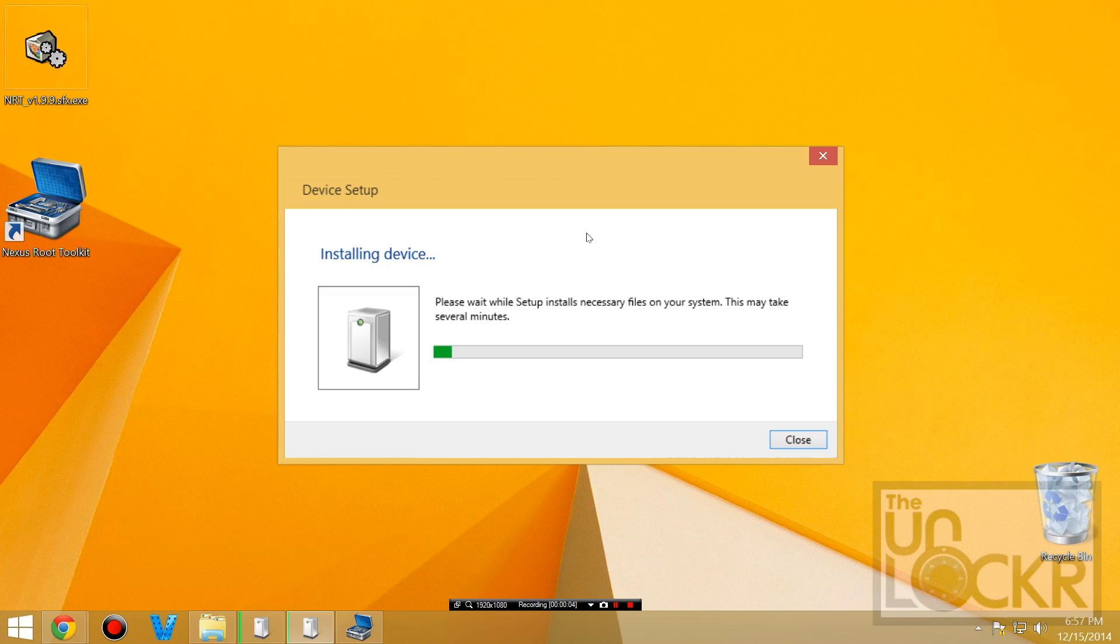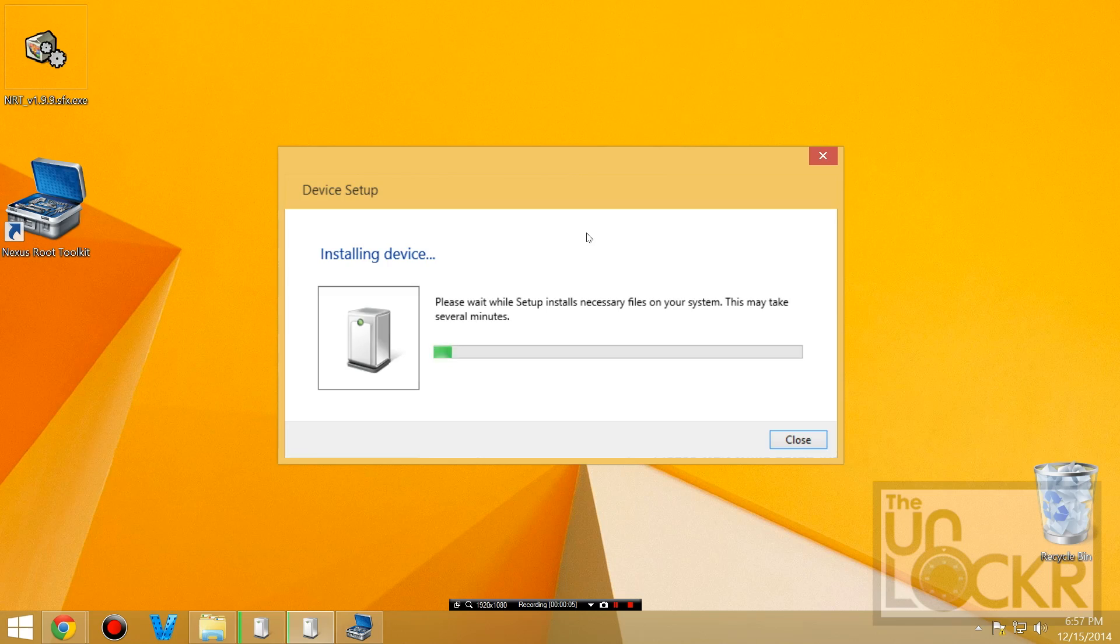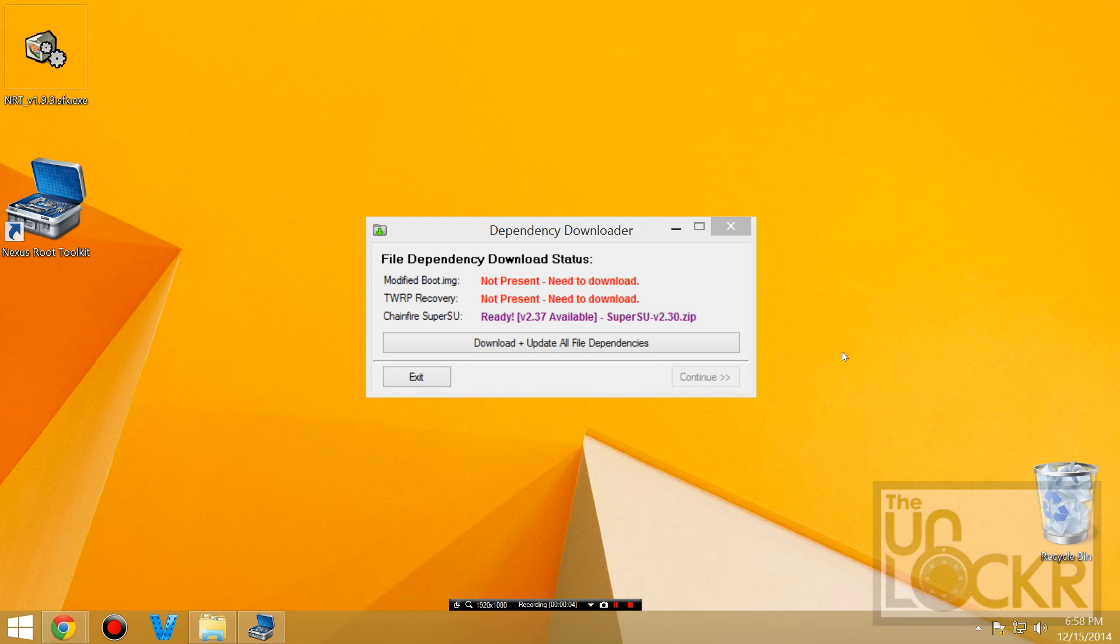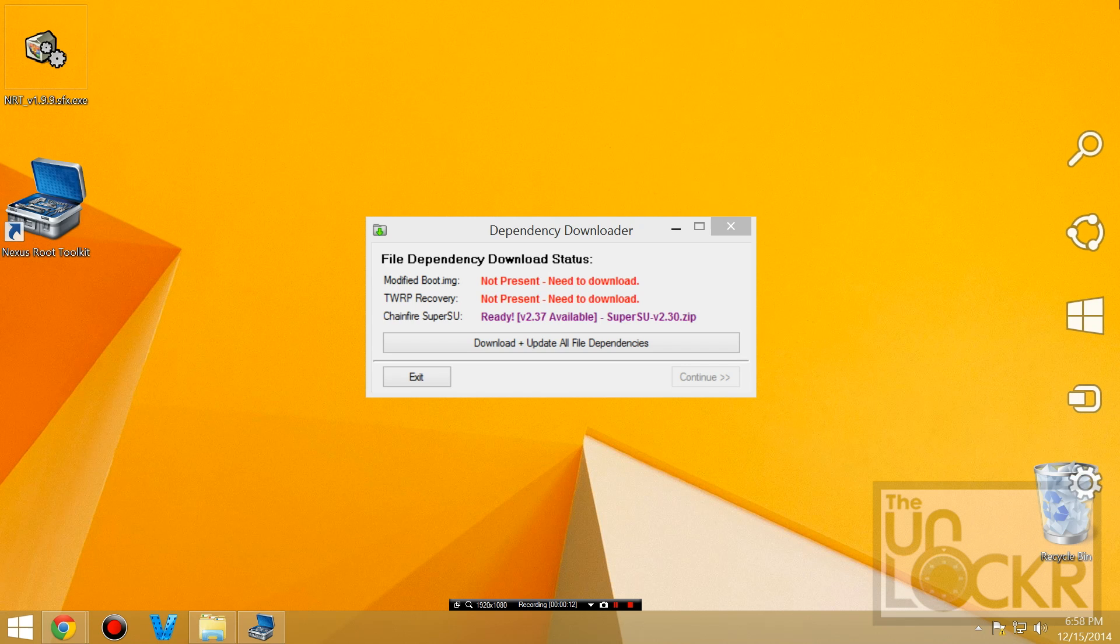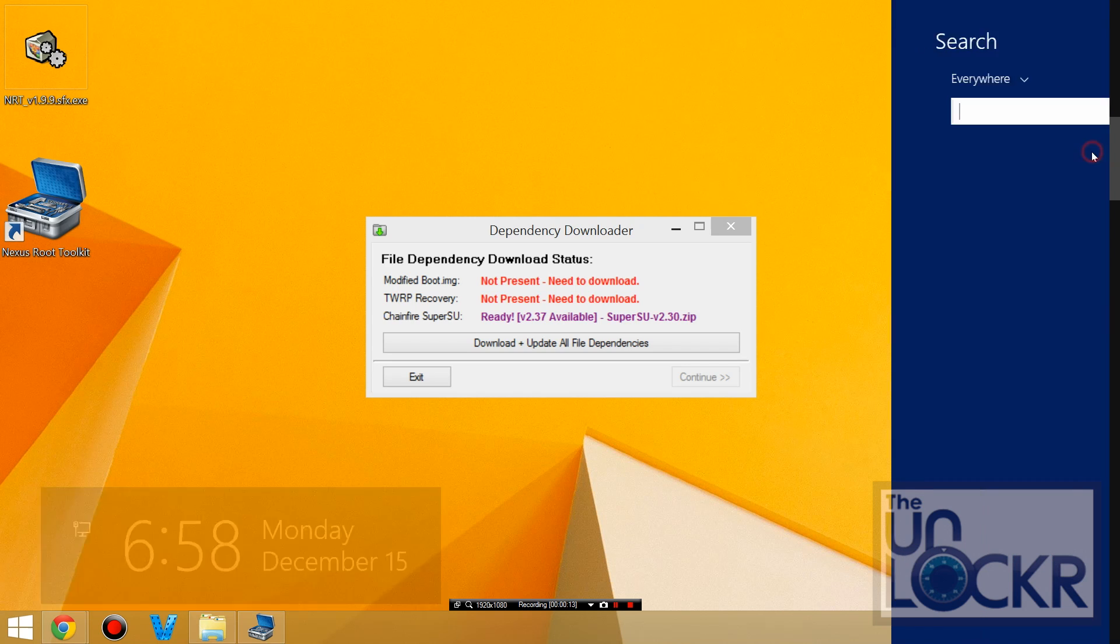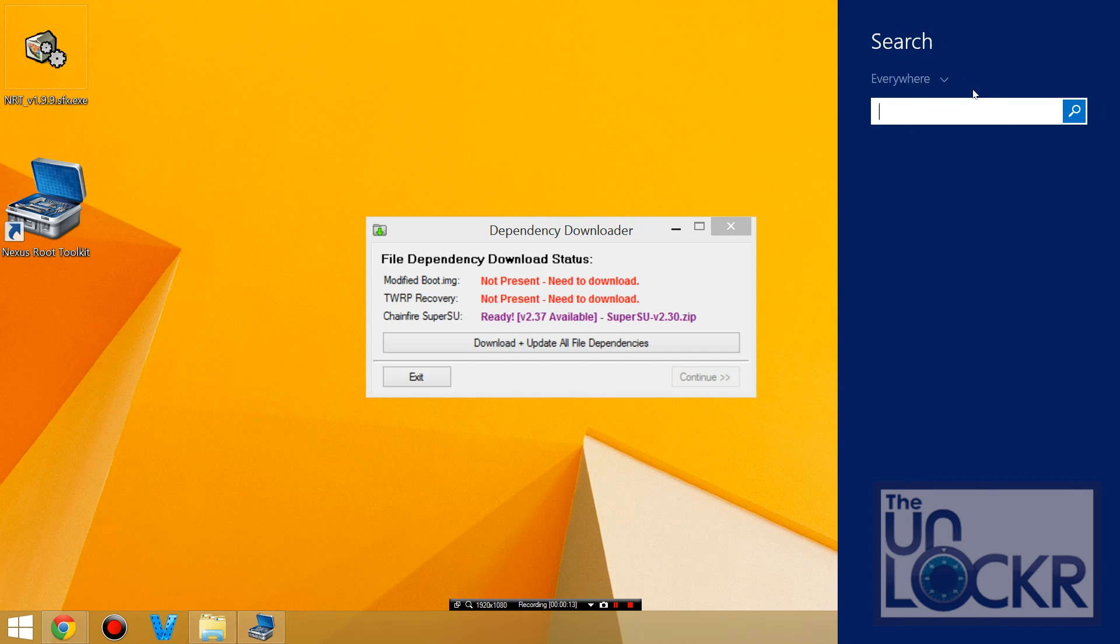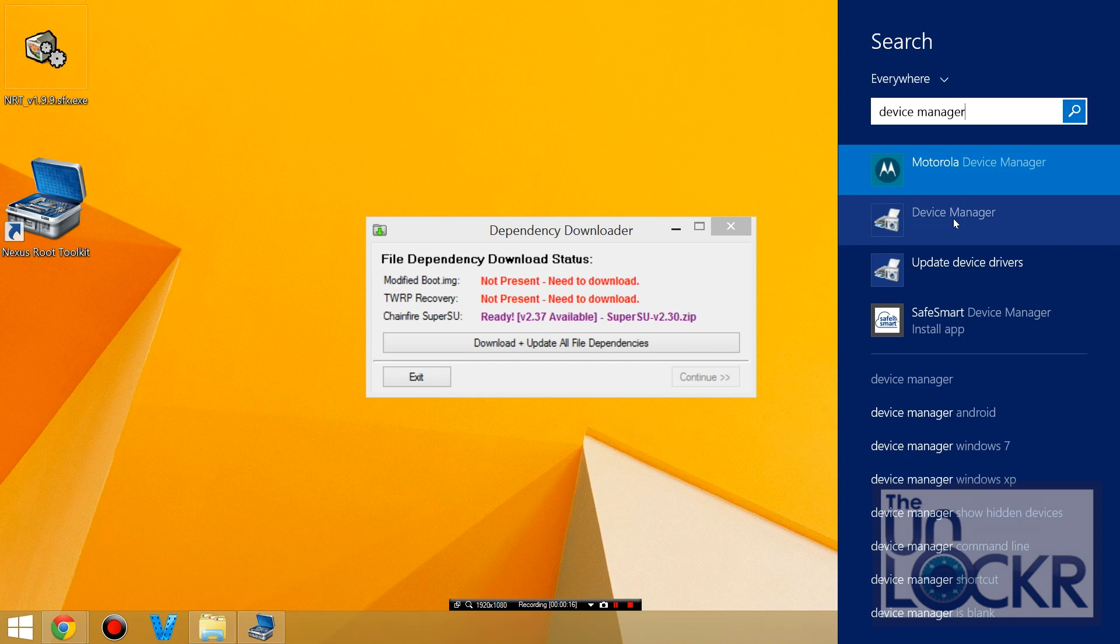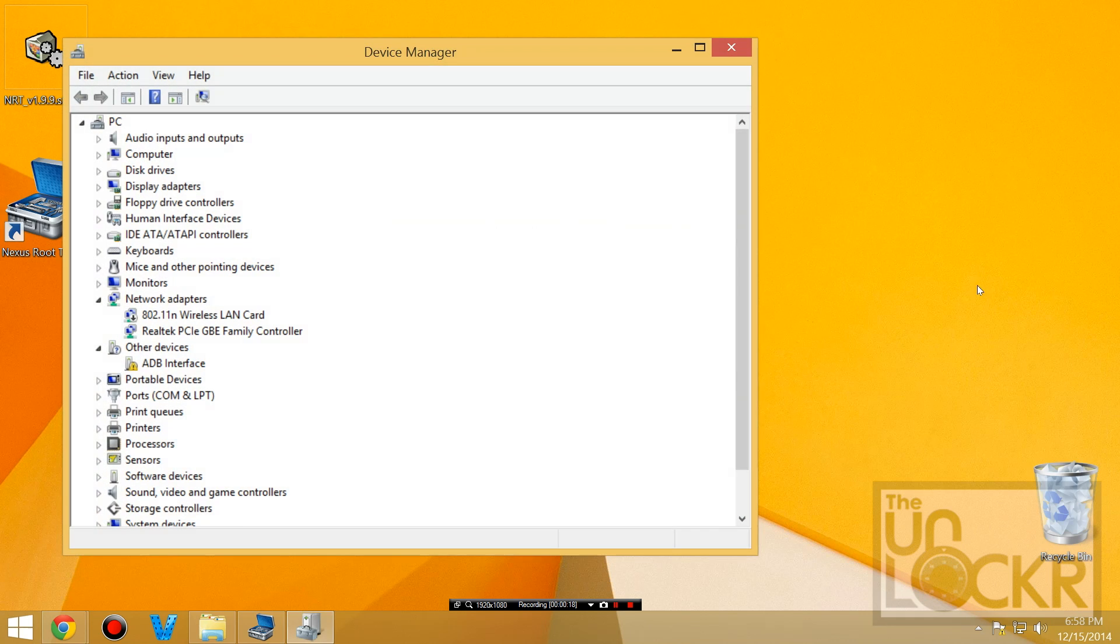And then we're going to wait for our drivers to install. After the drivers install, you should see something pop up on your phone about a RSA key. If you don't, the drivers probably didn't install properly, so I'm going to open up my charms menu, type in device manager, open that one.